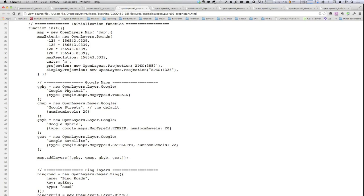This magical incantation for calculating the bounding box in the spherical Mercator coordinate system actually came out of the reference book we're using. There's a maximum resolution value that provides some limits to the resolution displayed by the map — essentially putting constraints on how much you can zoom. We're defining the units in meters since we're in spherical Mercator, and we're defining the projection as EPSG:3857.